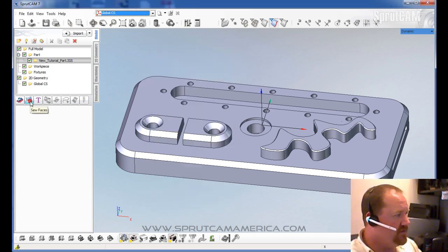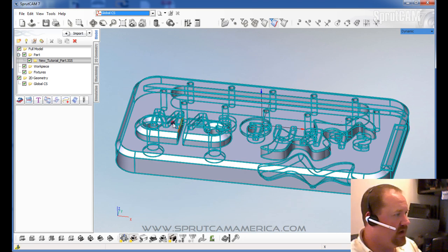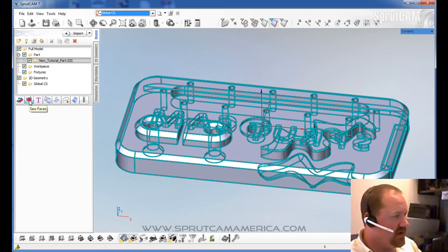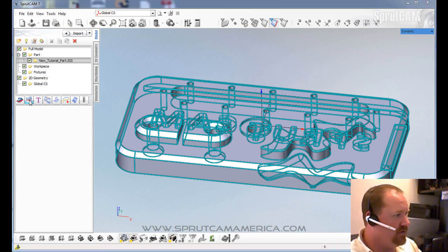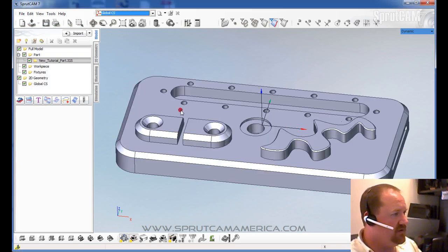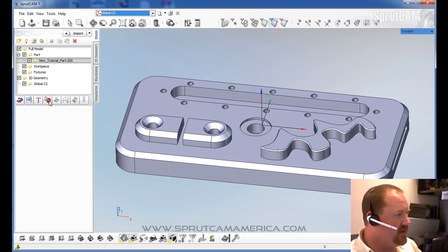This is sew faces. You don't normally need to sew faces when you import a model because it normally does it automatically. But if you were to use some of the transform functions and make a copy or something, you may need to sew the faces. That basically means it makes a watertight model and allows you to select edges. That's one you'll be using often.